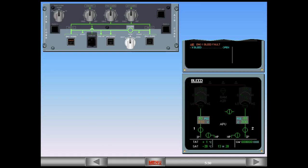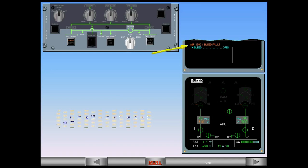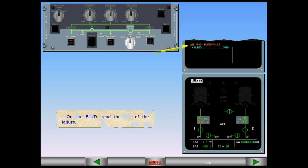On the engine warning display, read the title of the failure. The Engine 1 bleed system has failed.